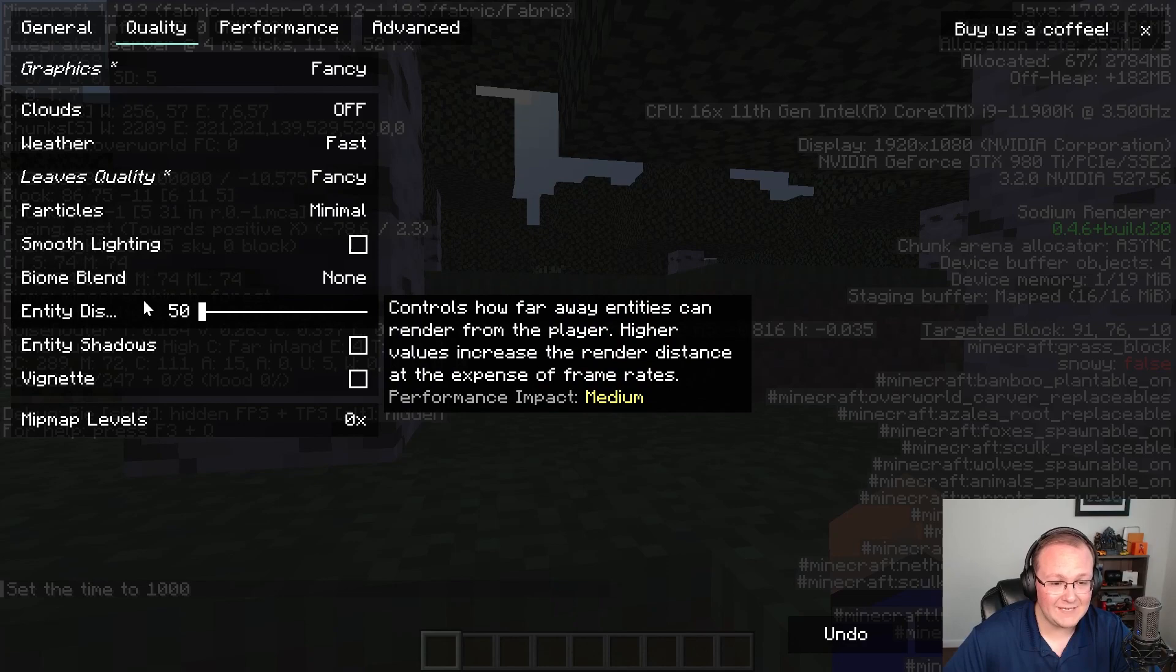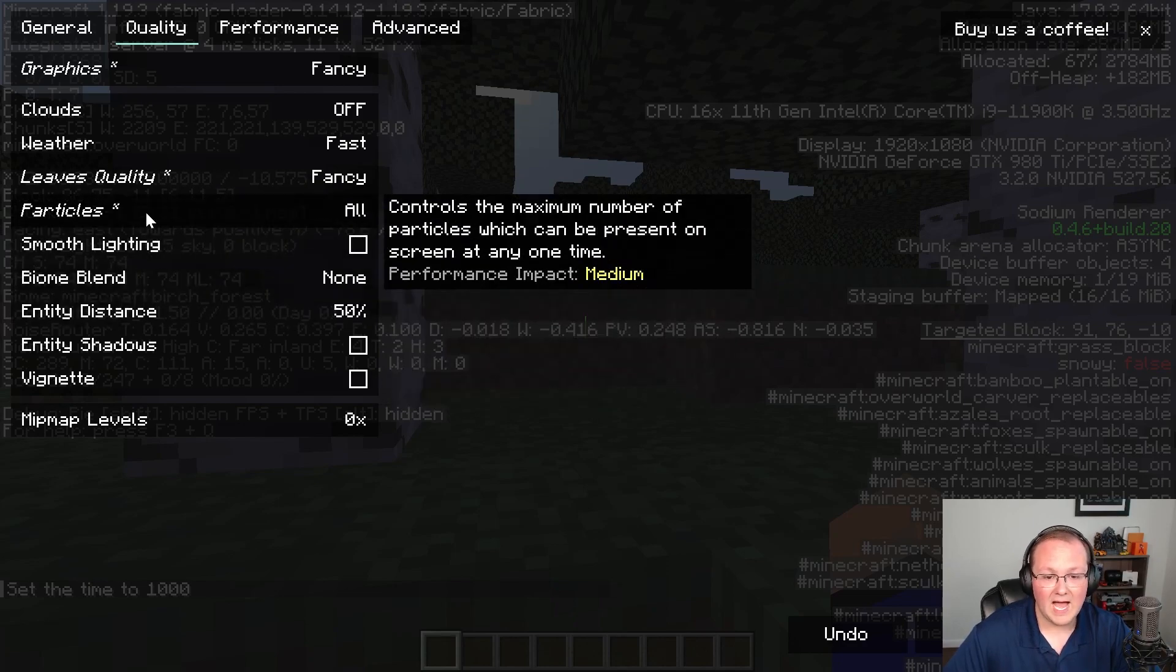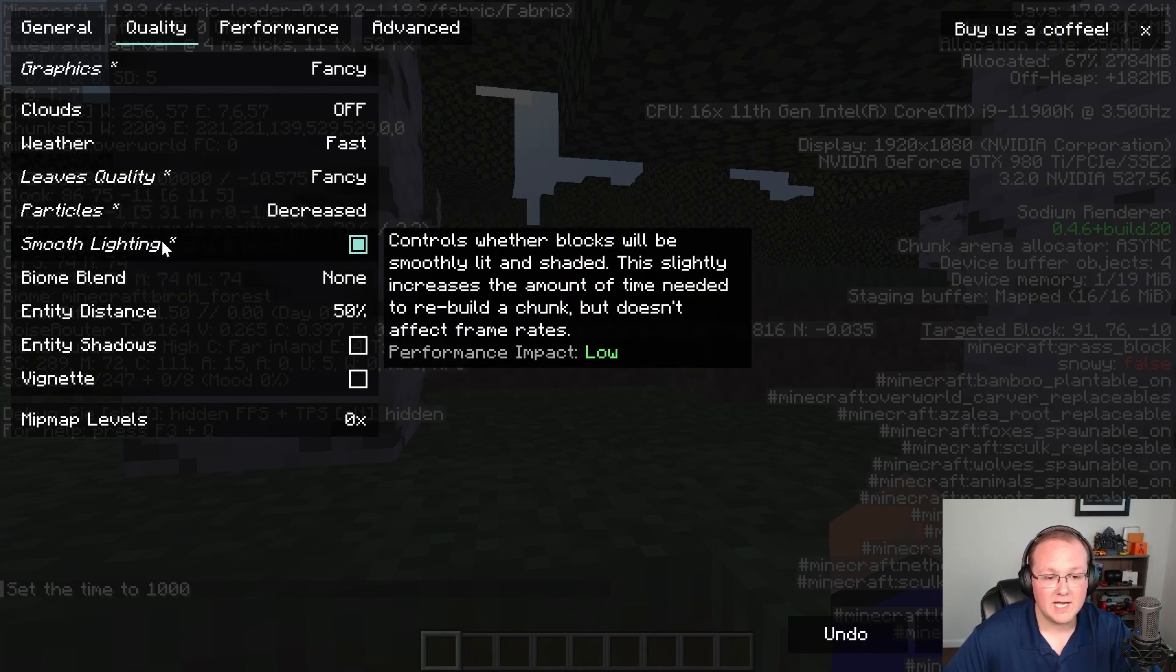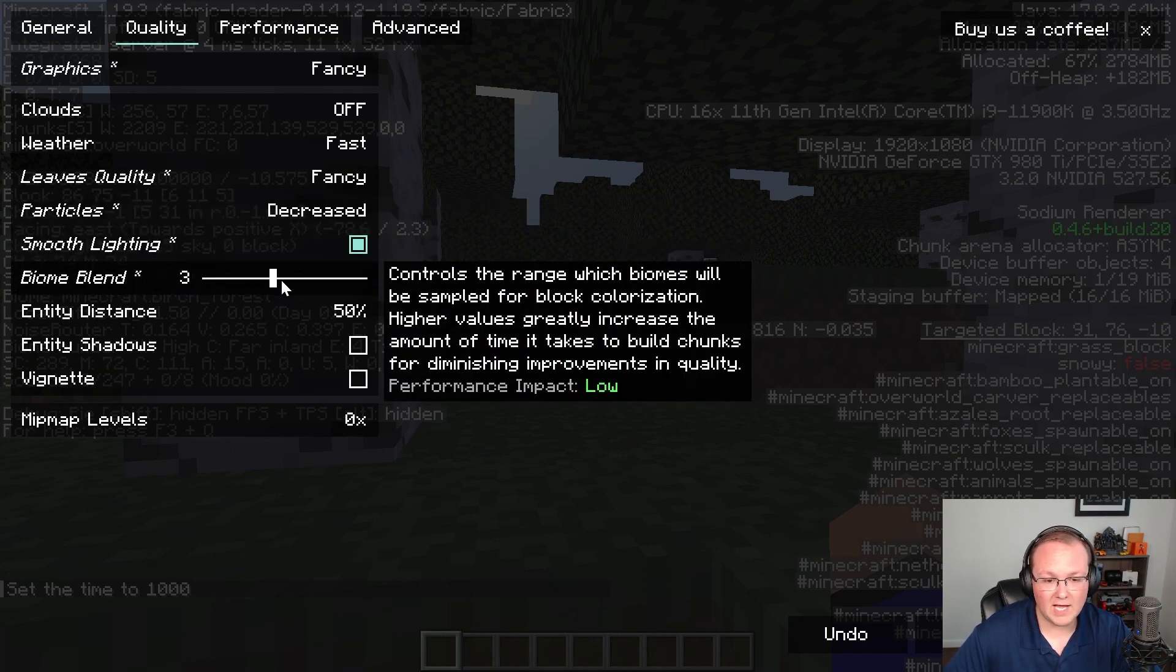I want fancy leaves quality. I want more particles. Even though I actually don't like particles. So we'll just do, we'll keep those at decreased. Turn on smooth lighting.